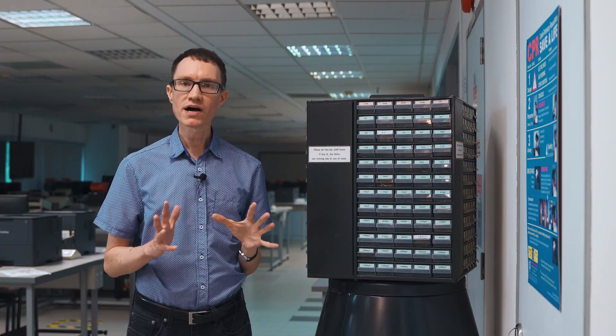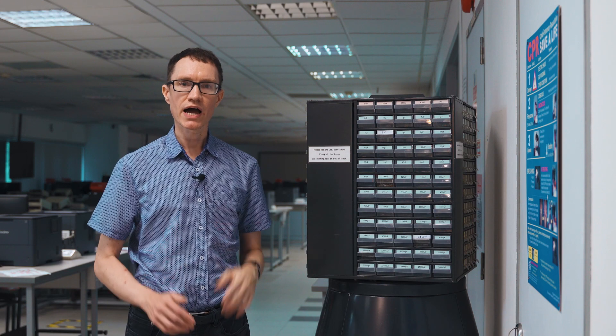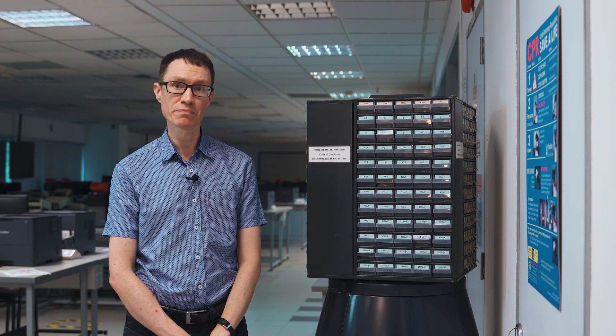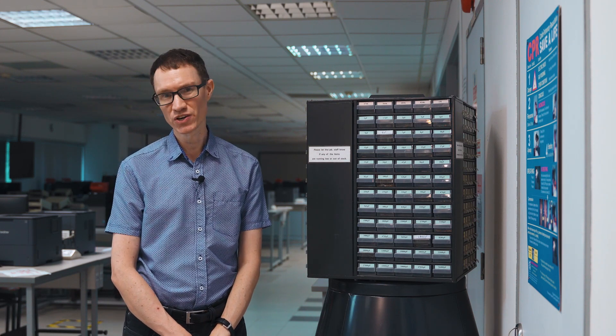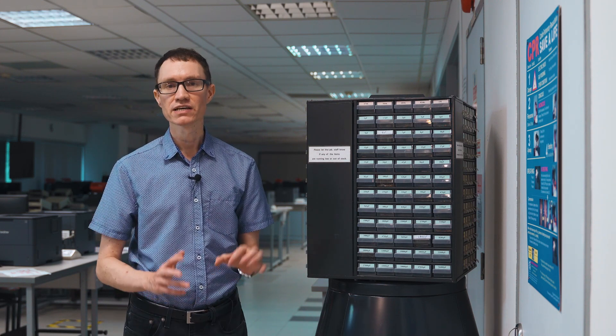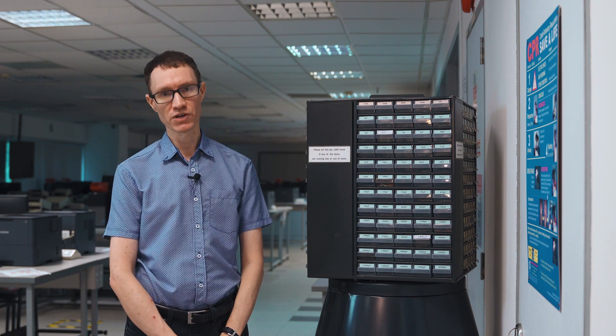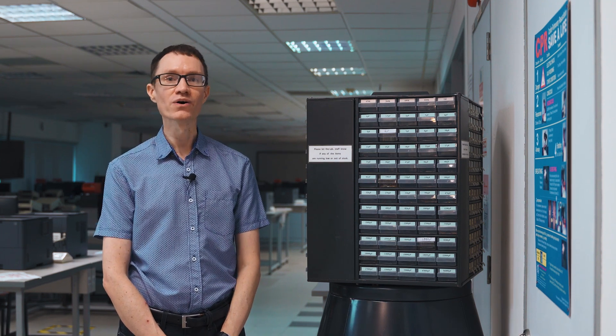If at all possible, I wouldn't choose any capacitor smaller than about 100 pF or 200 pF if you intend to build that circuit on a breadboard.